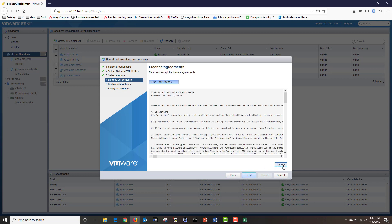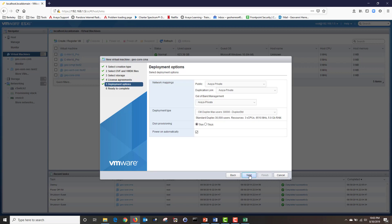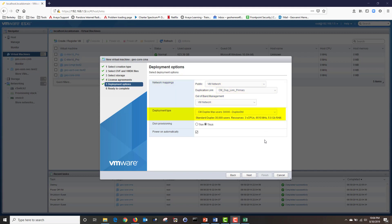I'm going to click agree to accept the license agreement, and then click next. Under deployment options, I'm going to choose my network mappings. In your enterprise environment you should see more options, and this is where you will assign your duplication link subnet along with your management subnet. In my lab server I have chosen my network mappings. Under deployment type, I'm going to choose CM duplex MAC users of 30,000.